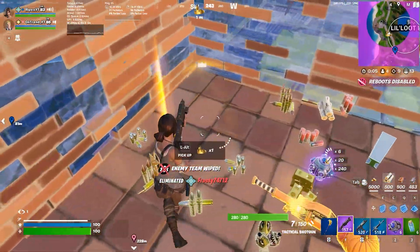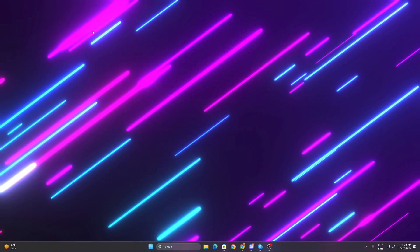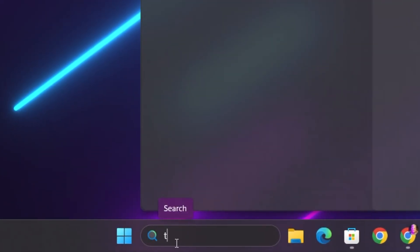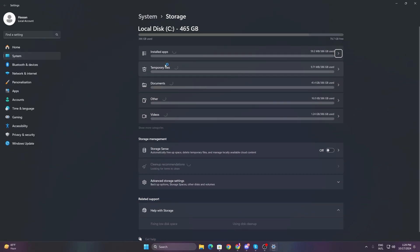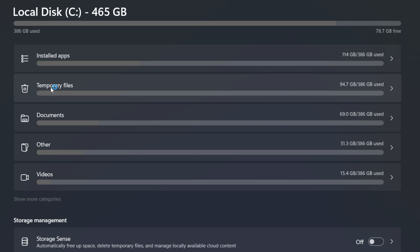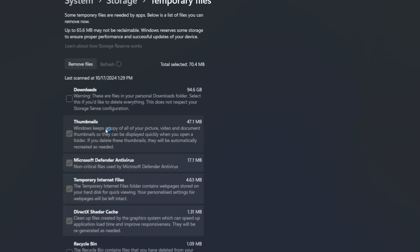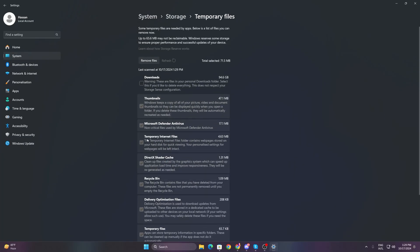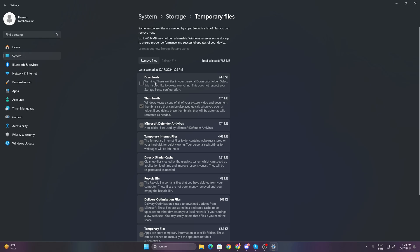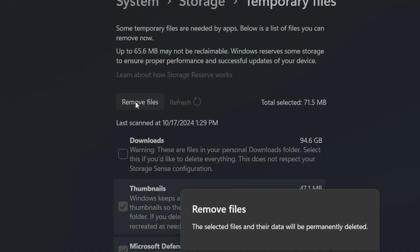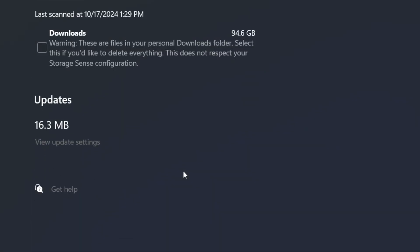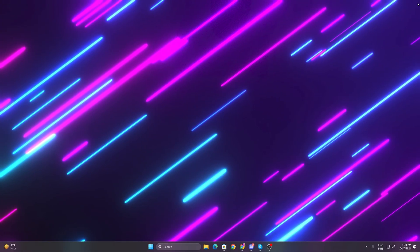In the very first step, before going toward our main step, you have to refresh your Windows file. For that, go to Windows search, search for temp, and open up the temporary files from your system settings. Go to temporary files option and check mark on all these boxes. Just leave the downloads box because it has some important downloadable data on your PC. Uncheck that box, then click on remove files and remove all this junk data from your PC.